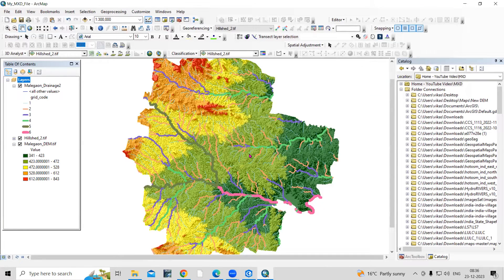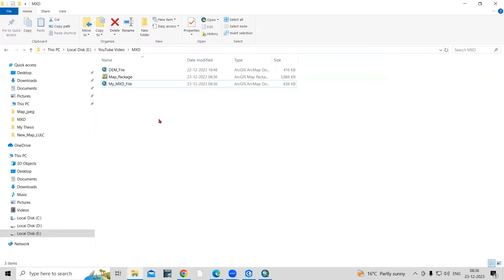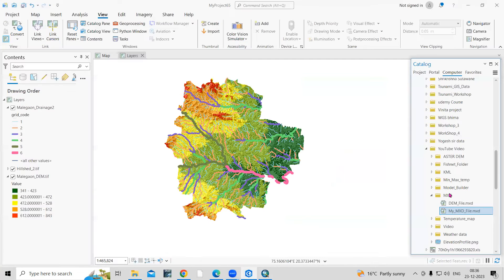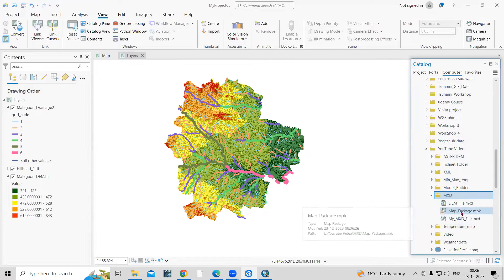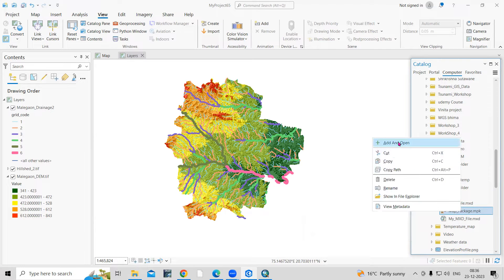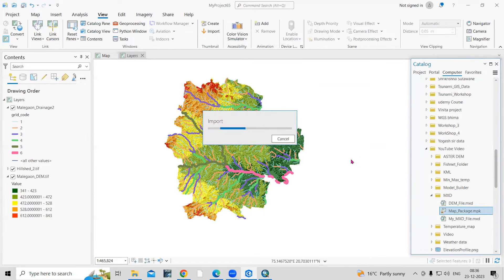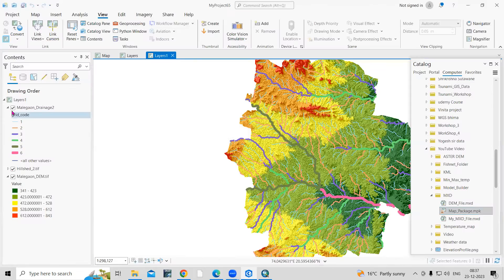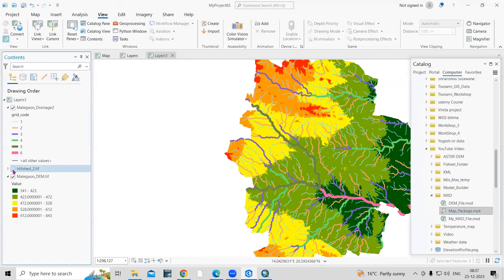Click OK. Now you can see we have exported the file as a map package, which includes all the data. To open this in ArcGIS Pro, refresh the Catalog. Right-click the map package file and choose Add and Open. The file will open in another window. This is how very easily we can open our ArcGIS file in ArcGIS Pro — the same file is now open.